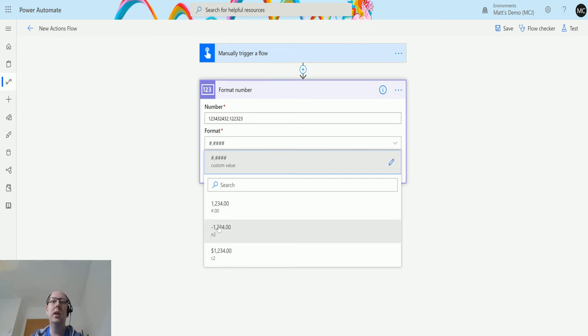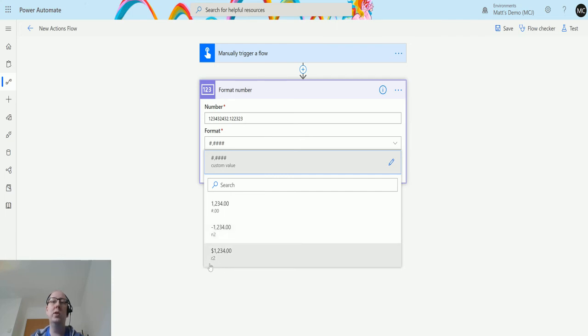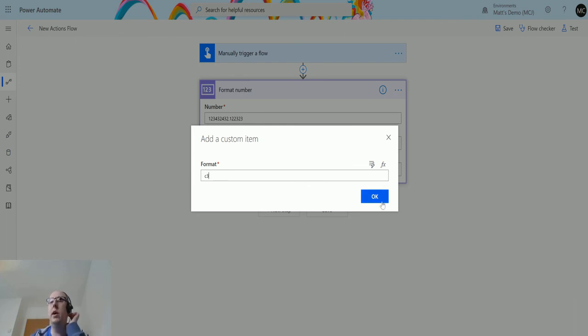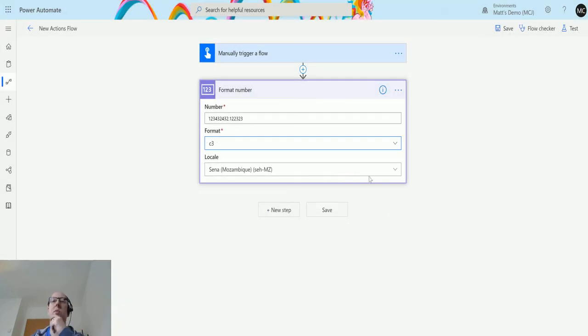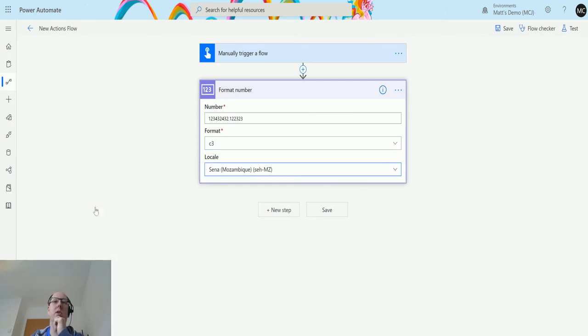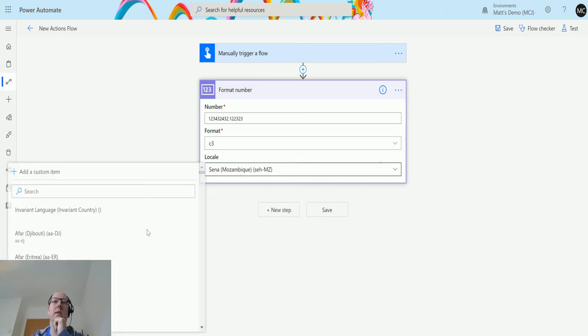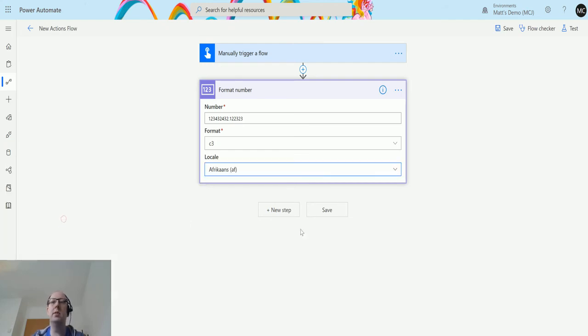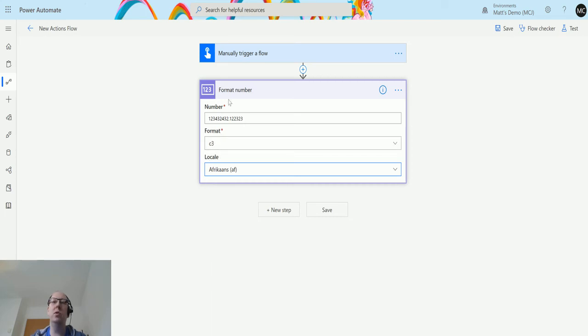You see N2 is actually negative two decimal places and we have C3 which is currency three decimal places. So we can actually use one of those in here as well. If I change this to C3, that'll do a currency to three decimal places and then hopefully I can choose a different language again. There we go, we could choose something like Afrikaans for instance, and that will format this into a C3 format.